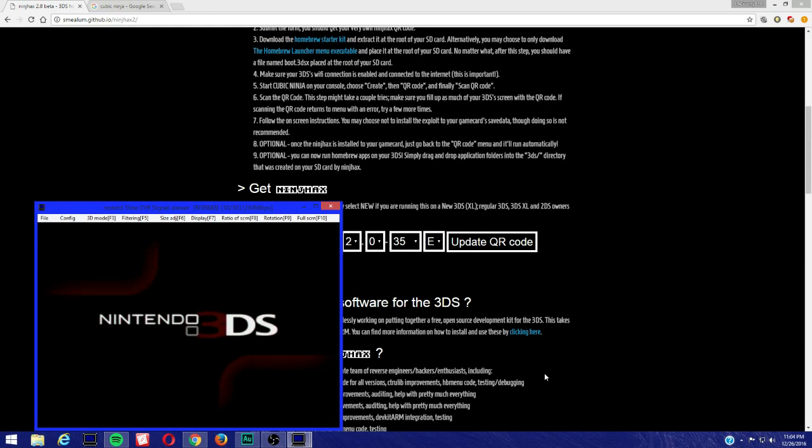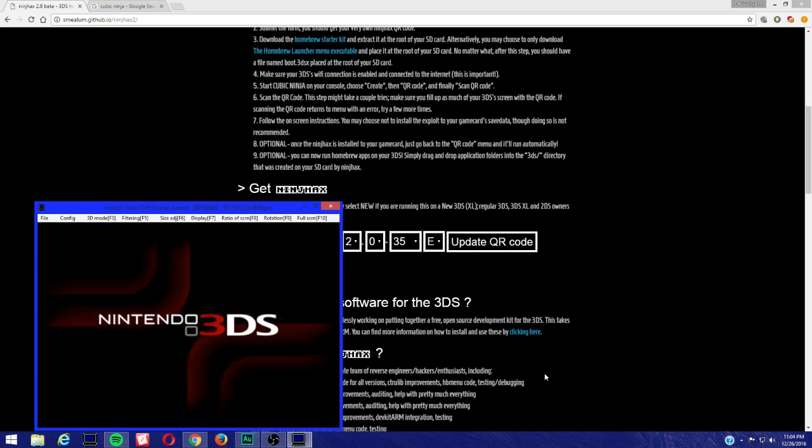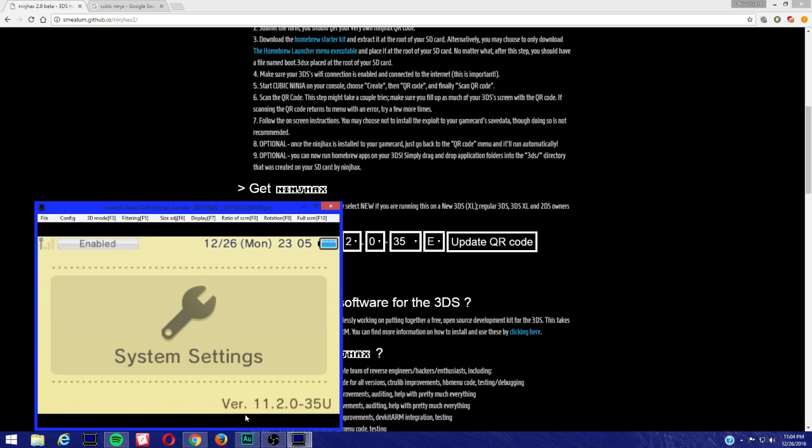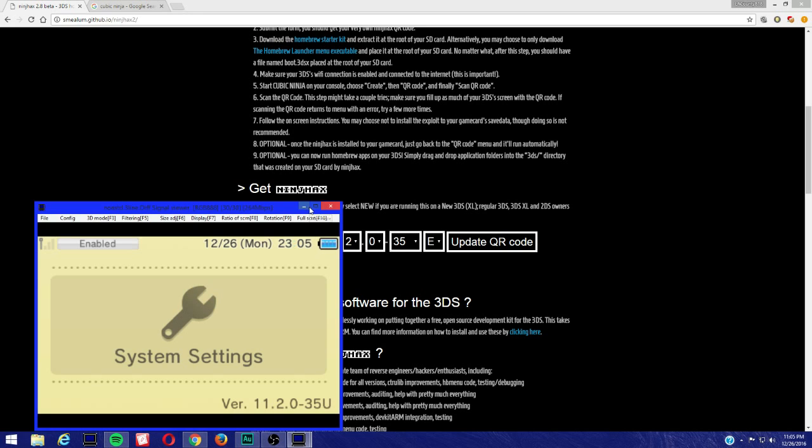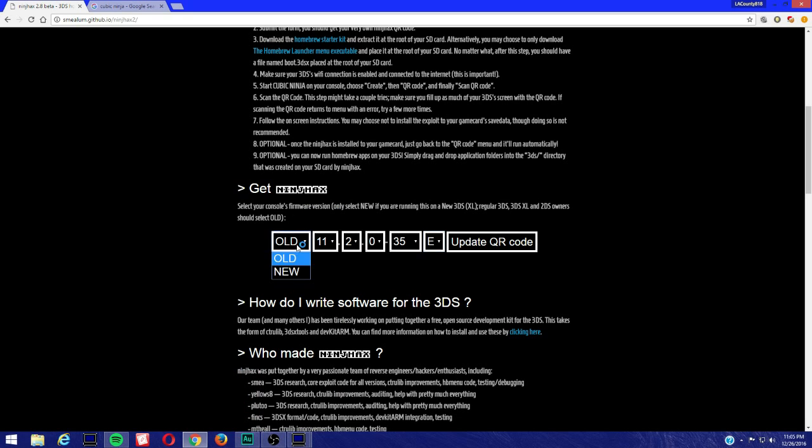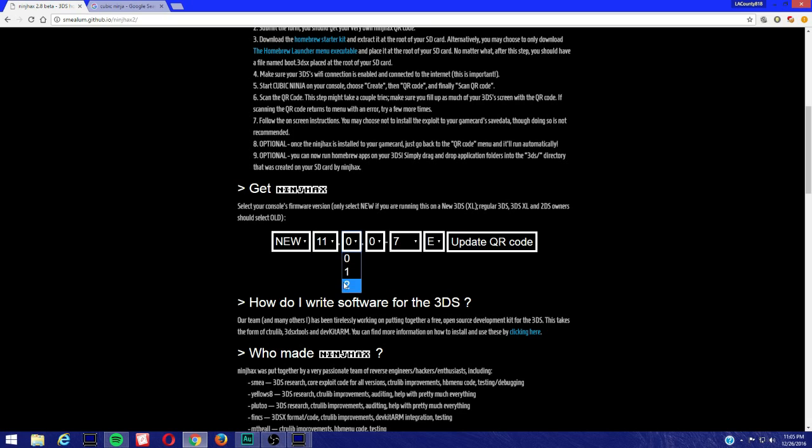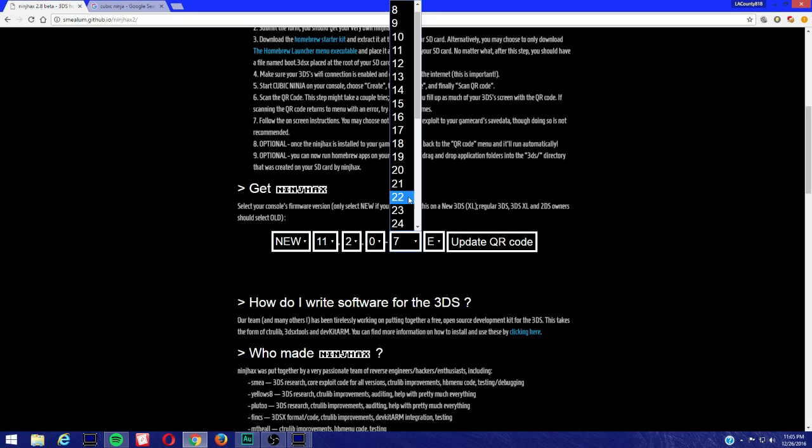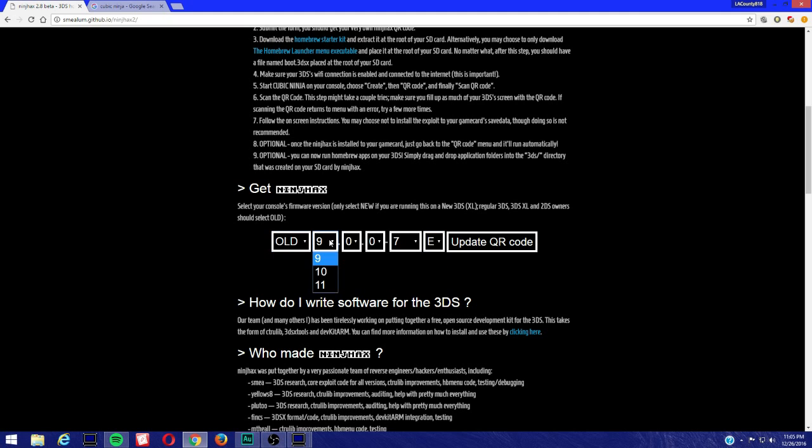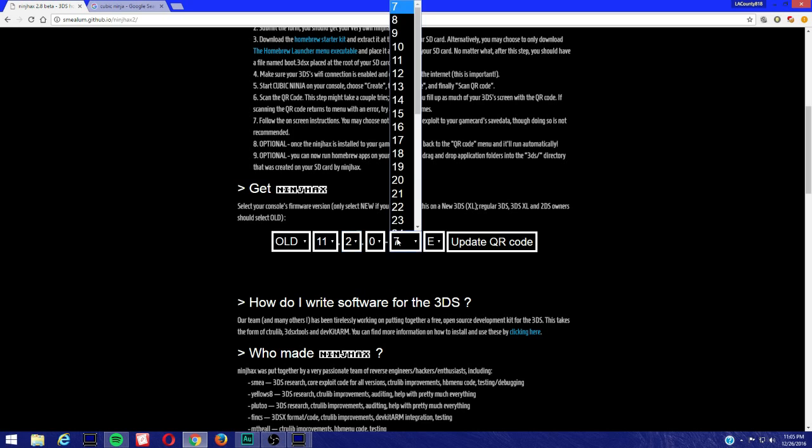You go to your system settings, and down here you're going to see version 11.2.0 dash 35 and whatever letter your 3DS ends with. That's going to be the firmware you're going to be using. Same thing goes for the new 3DS. If you have the new 3DS, make sure you select the new 3DS and insert whatever payload you have under 11.2.35 and whatever letter your 3DS ends with. Remember, old 3DS and 2DS are going to be using the old payload.